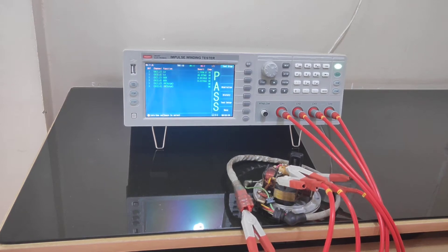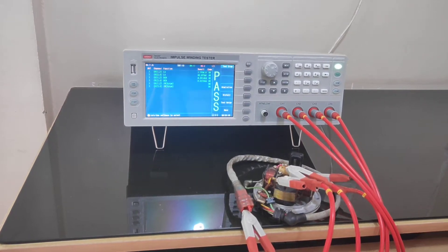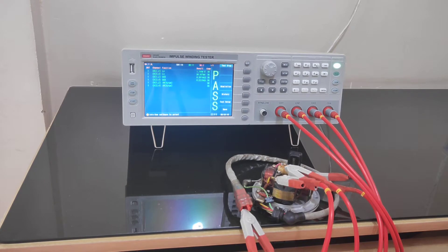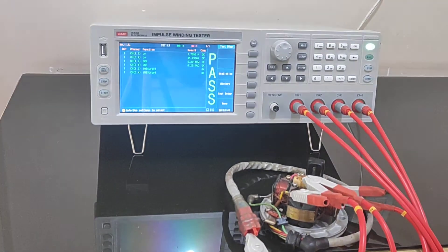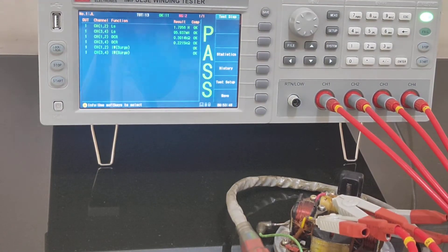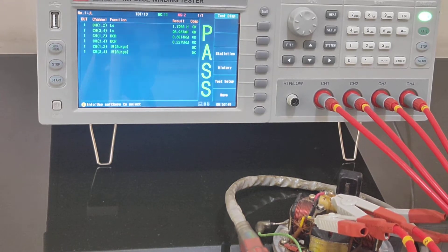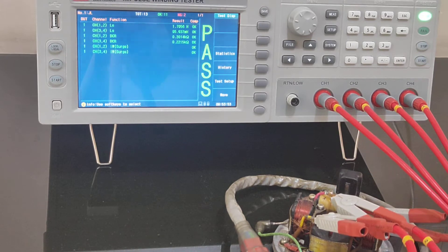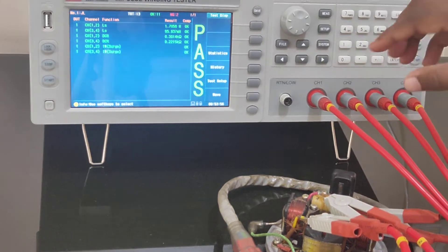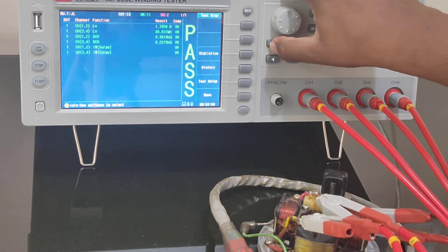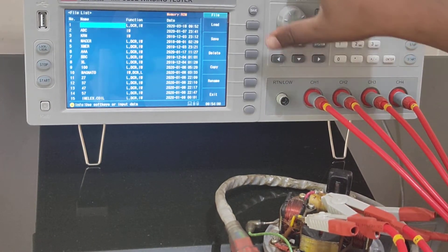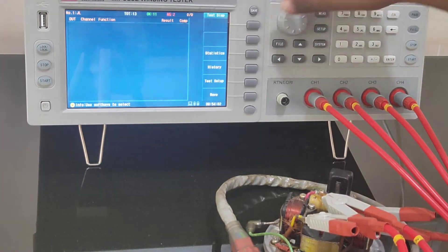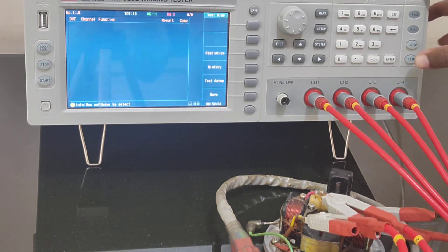This is our new impulse winding tester. With this equipment you can measure impulse winding along with inductance, DC resistance, and it also has a four channel scanner where you can load the predefined test data file, connect the coil and start testing.